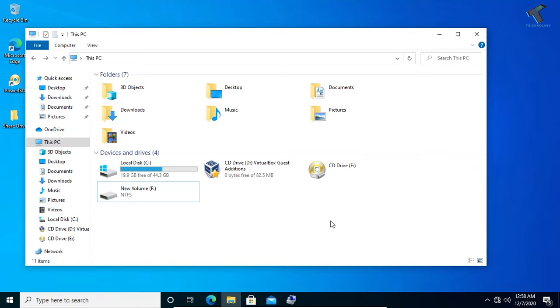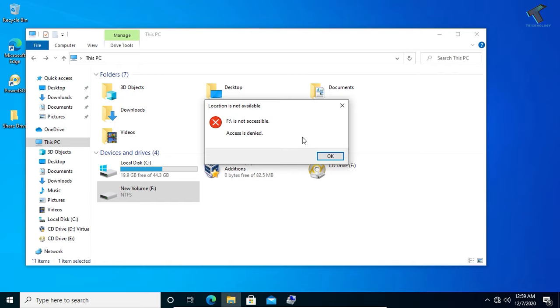Hey guys, welcome back to our channel Technology. Today in this video tutorial, I will show you how to take ownership and grant permissions for an entire hard drive for your Windows 10 computer. Just follow me. First of all, as you can see, here is my drive which is not accessible right now.